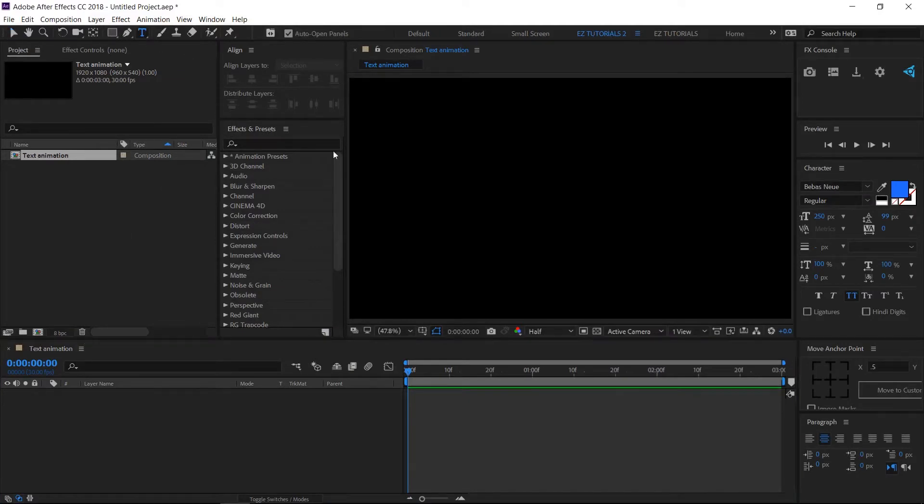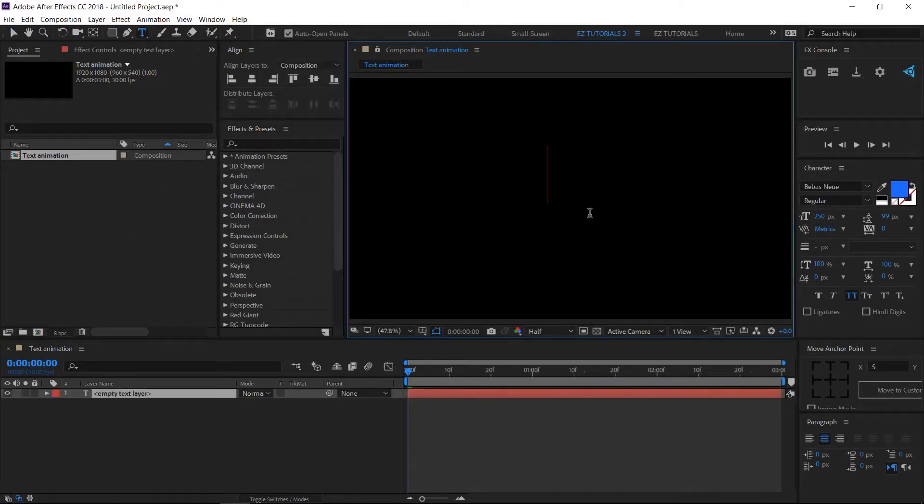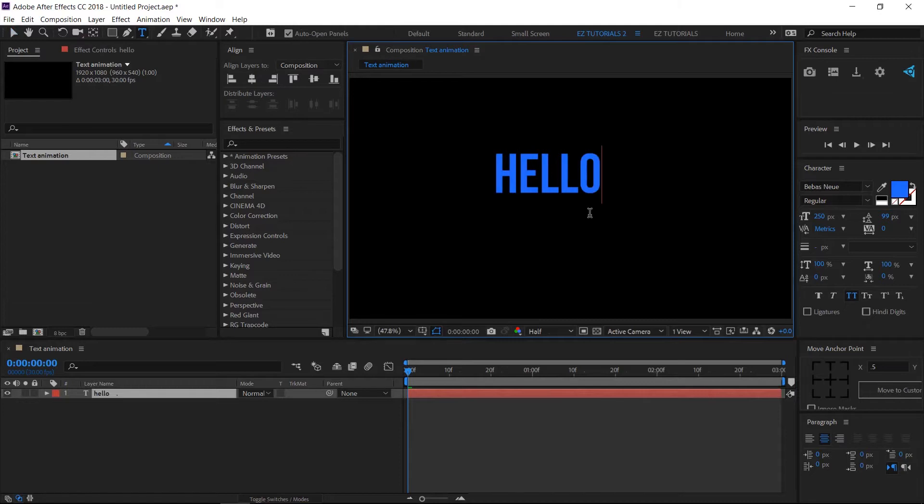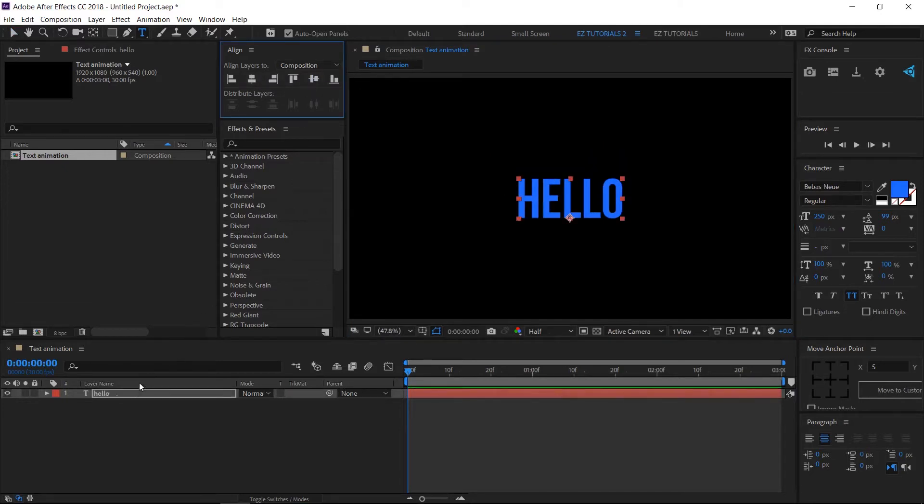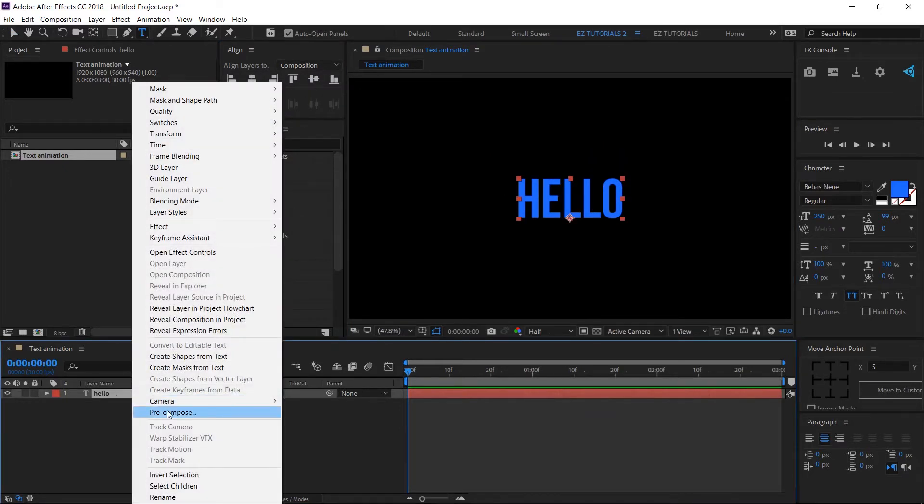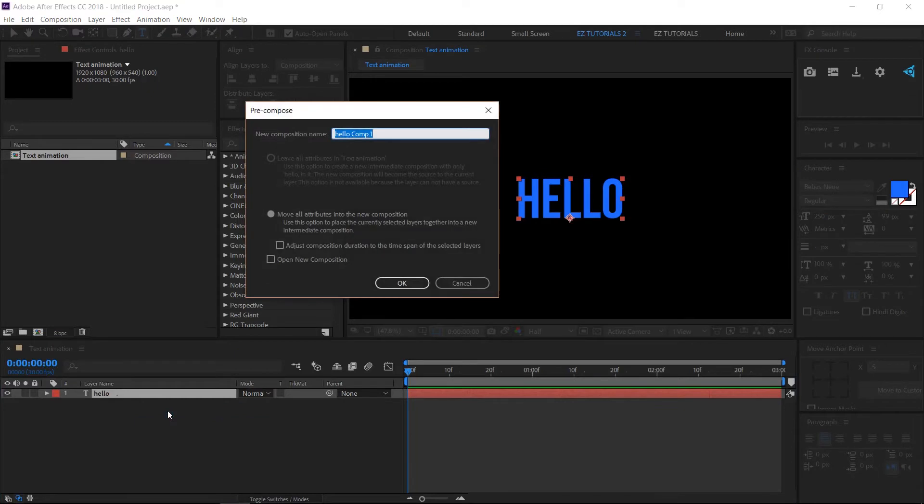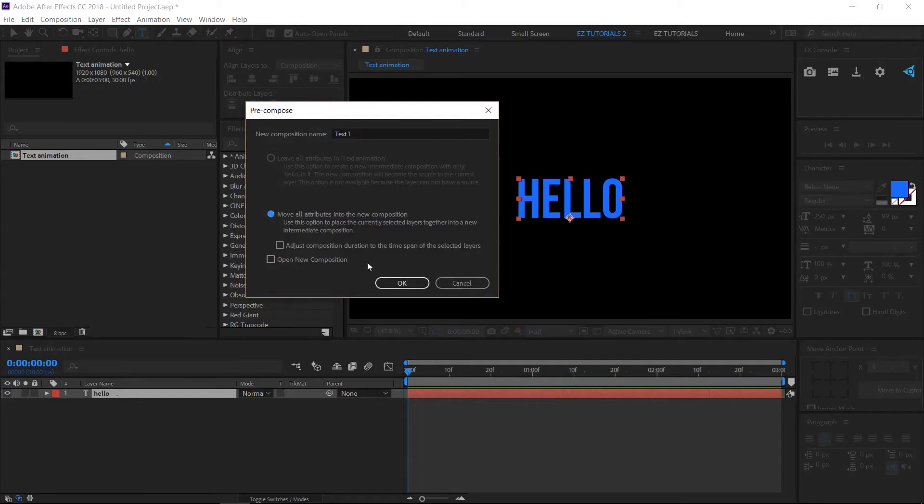Select the text tool and start writing your first text. This text animation works great with bright colored texts. Align your text in the center of your composition, then right-click on it and pre-compose it. Name this composition Text 1 and select 'Move all attributes into the new composition.'